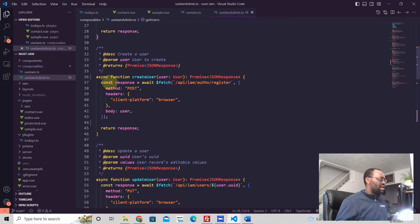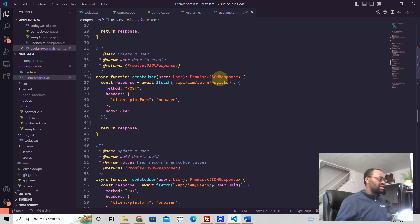It's wrapped around this function because we're using TypeScript here and it expects a JSON response type of promise.